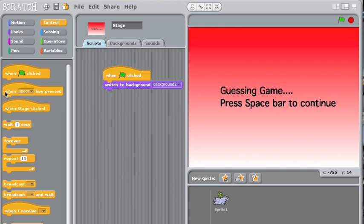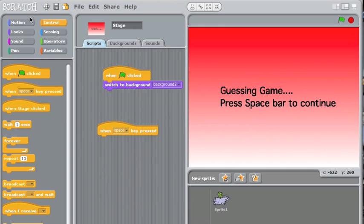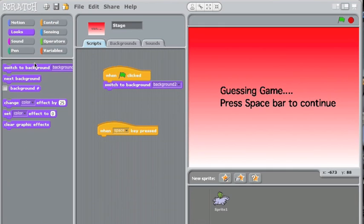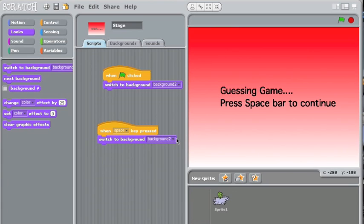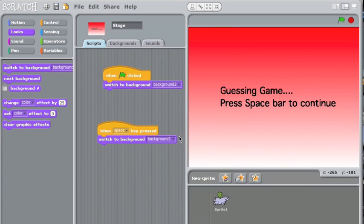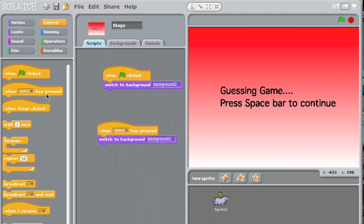Control, and then since I said space bar here, you want when space key pressed, go to looks, maybe switch to background, whatever your first background was, background 1. And this is the most important thing that I'll show you right now: broadcast.